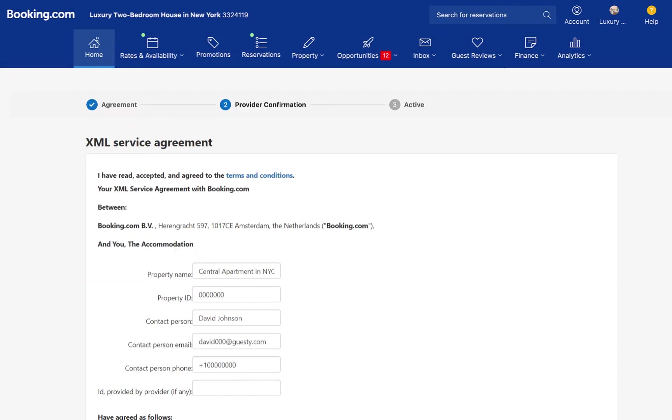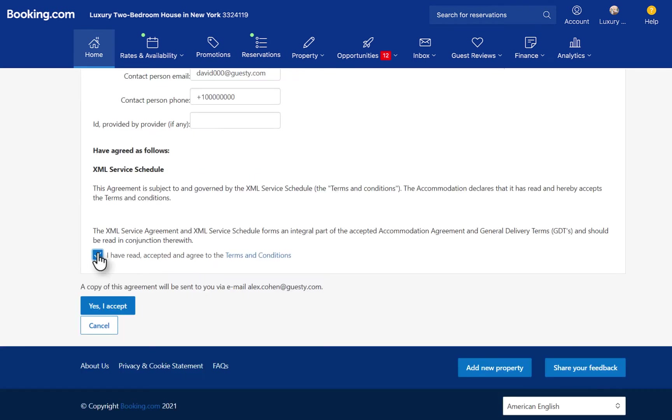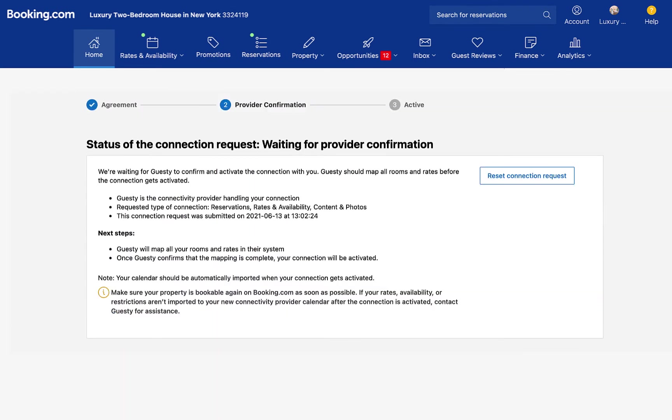Now fill in and accept Booking.com's XML service agreement. Guesty will automatically approve the connection with Booking.com within an hour, and Booking.com will send you an email once the connection is approved.